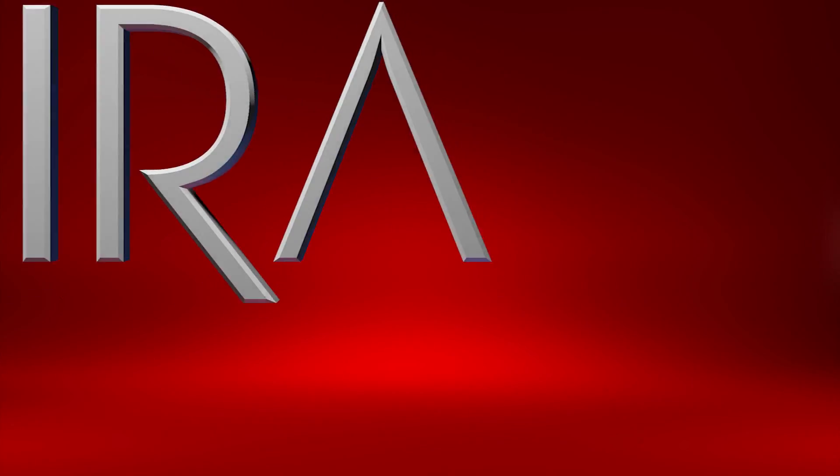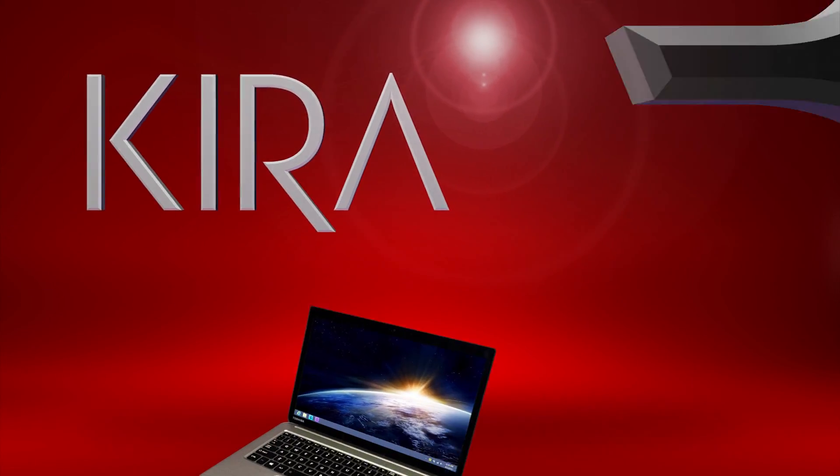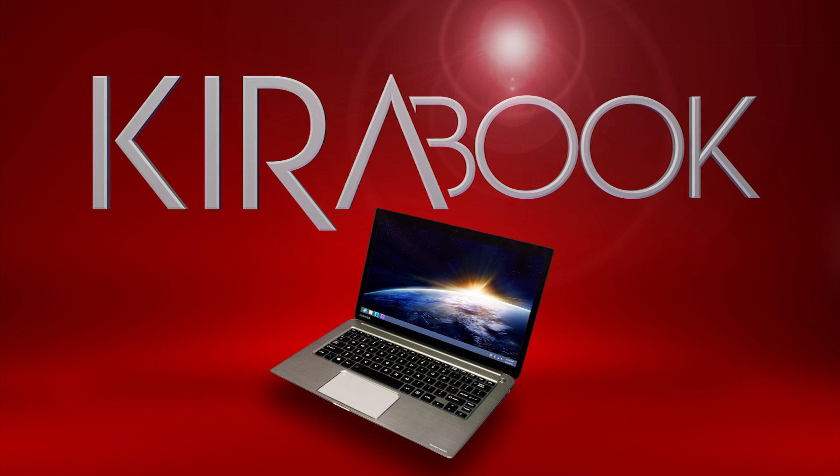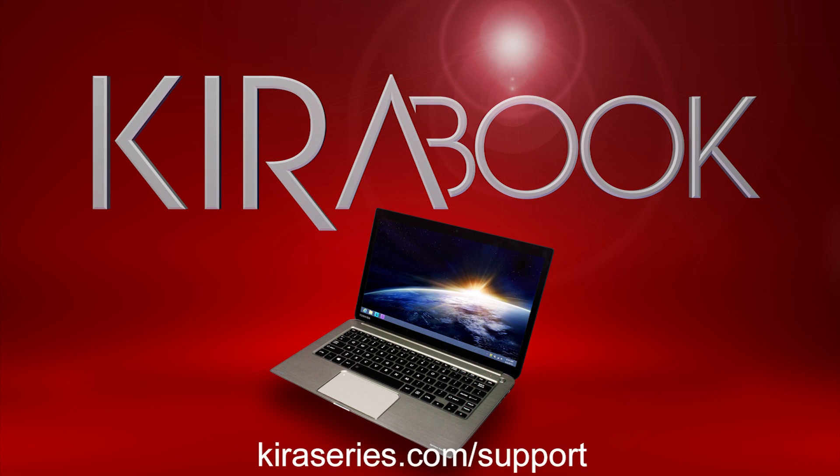You should now know how to use the Toshiba Display Utility to customize your text size on your KiraBook. For more information, visit kiraseries.com.